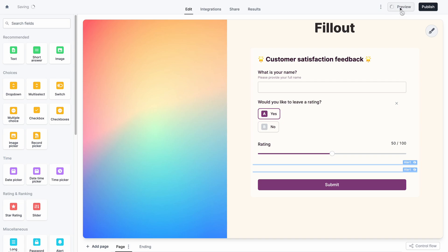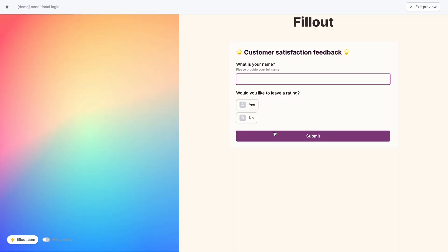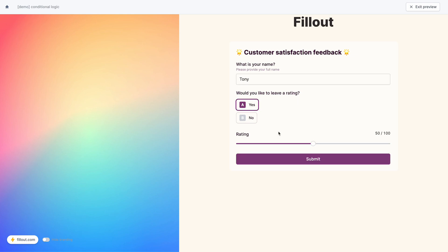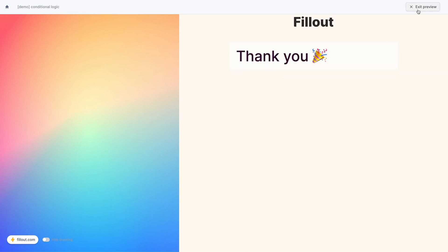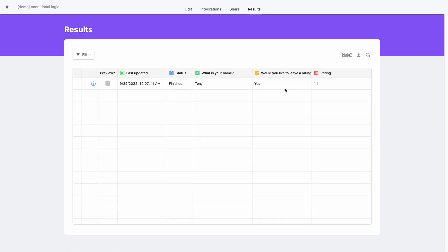Let's go to preview mode and try this. Right now I have nothing visible because I haven't said I want to leave a rating. I'll enter my name, say yes I want to leave a rating — nothing is shown because I'm in that middle range. Now I'll give a really good rating and we see our success message. Then I'll give a not so good rating and we get a different message. I'll submit this, and we can see the results with our low rating and that we did want to leave a rating. So that's it.